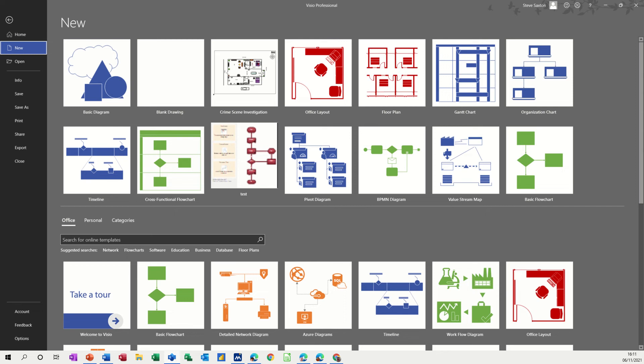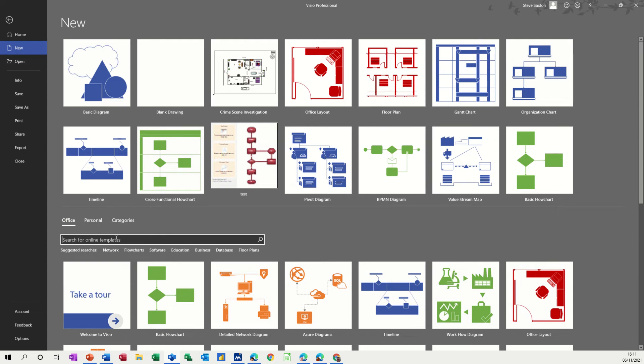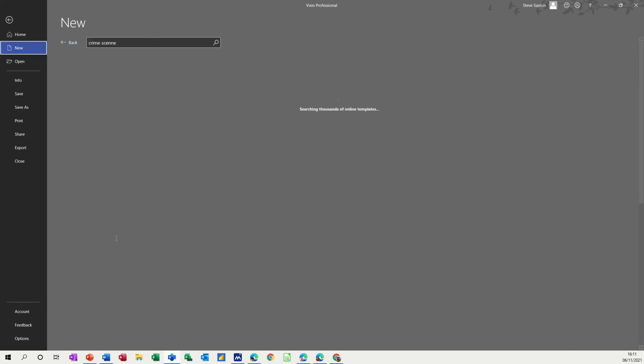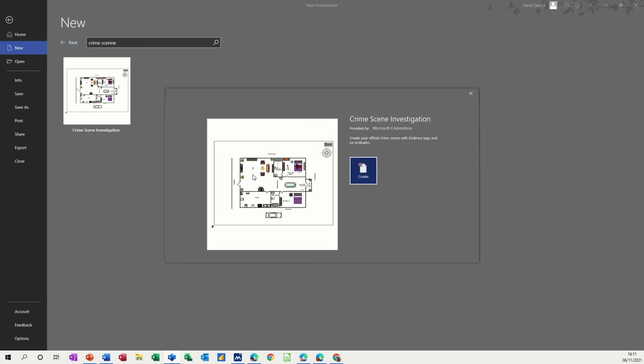Hi guys, welcome to this session on Microsoft Visio. In this module I want to have a quick look at a template that's online which is called Crime Scene Investigation. So this is the actual template I'm talking about here. Now if you can't find it when you're looking for it, you can just search for it in the search box, spell it correctly of course, and then you can create the crime scene.